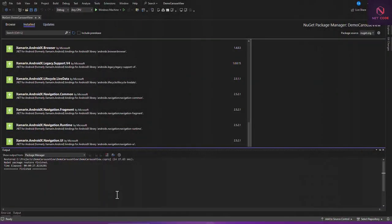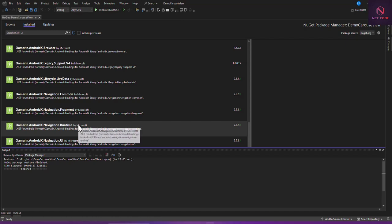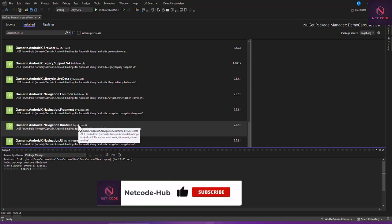So dobro do so, which means welcome. This is the Netcode App channel. In this lesson, we are going to talk about using CarouselView to display images or text.